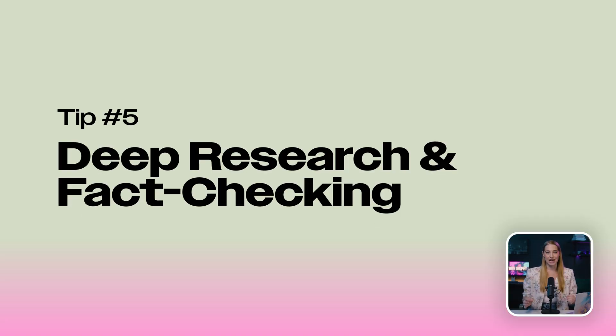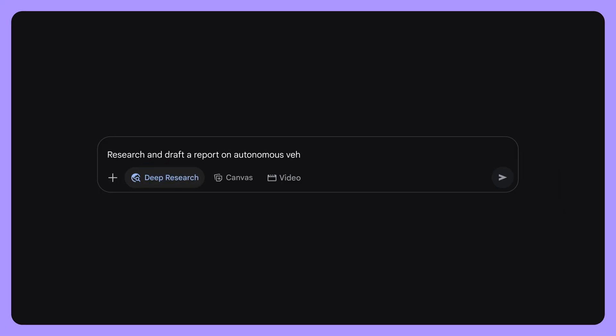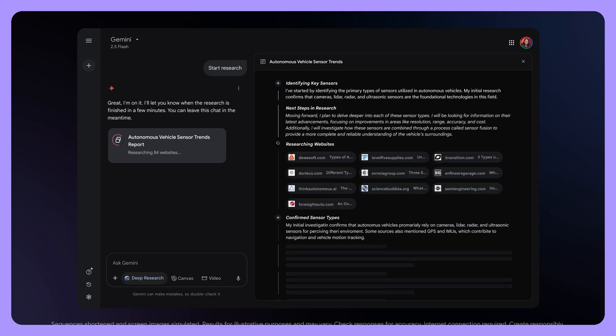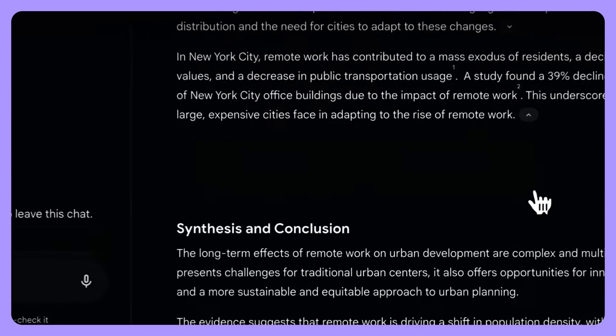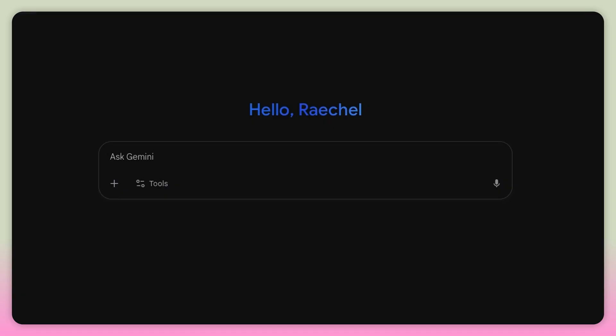Deep research and fact checking. Tired of sifting through countless search results? Hack number five is for you. Deep research will make you feel how it felt to use Google for the first time. When I use Google search now, I get really annoyed having to bypass sponsored ads that don't even guarantee accurate, up-to-date information. Deep research mode lets you ask complex questions and get comprehensive, well-sourced reports from numerous websites, complete with source links and even tables. To access deep research, go to the tools button and select deep research at the top, then input your prompt.